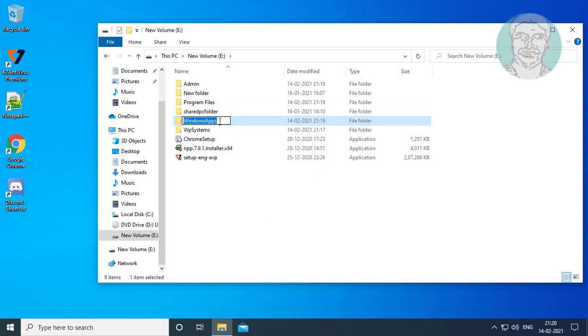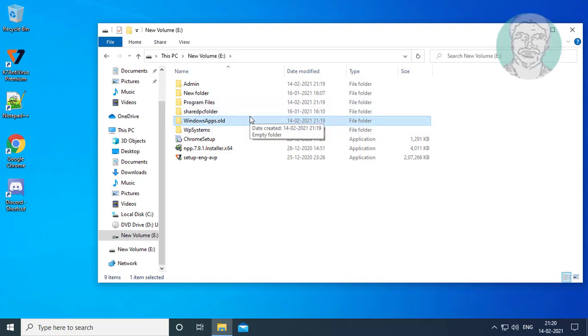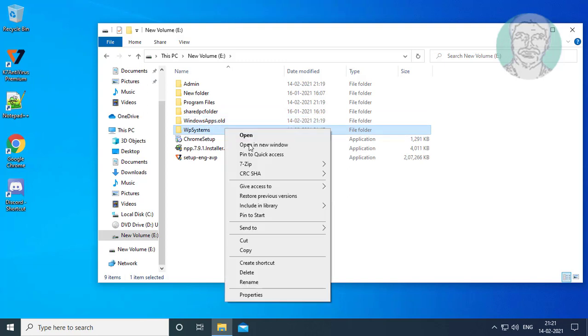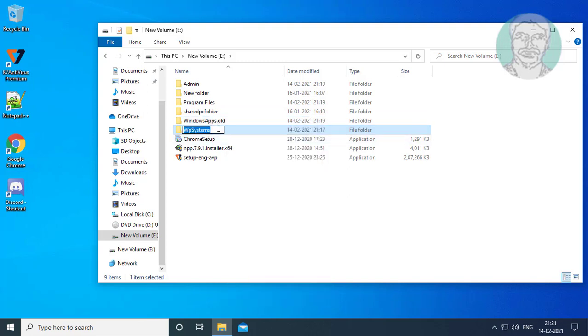Rename Windows Apps Folder to WindowsApps.old. Rename WPSystems Folder to WPSystems.old.